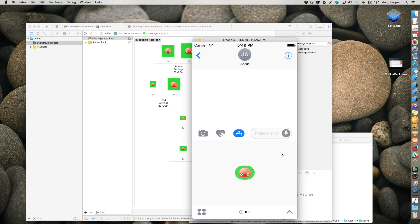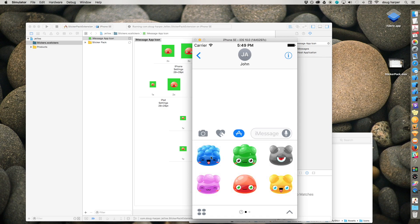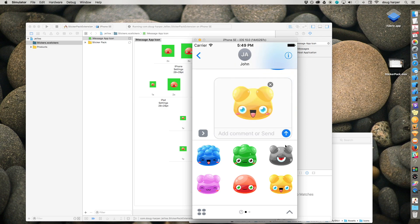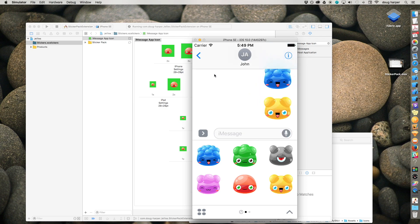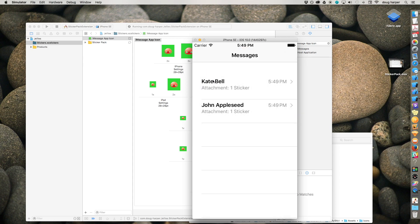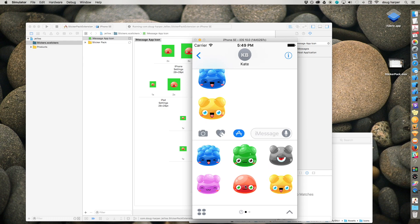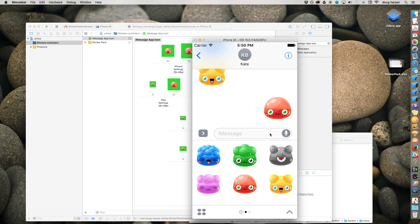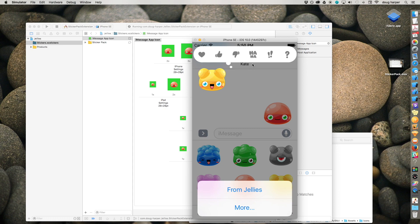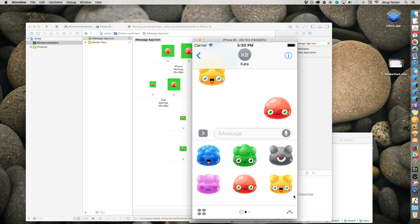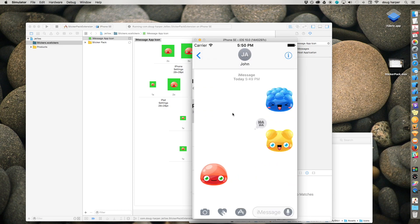That's all there is to it. You've just created your first sticker pack application.